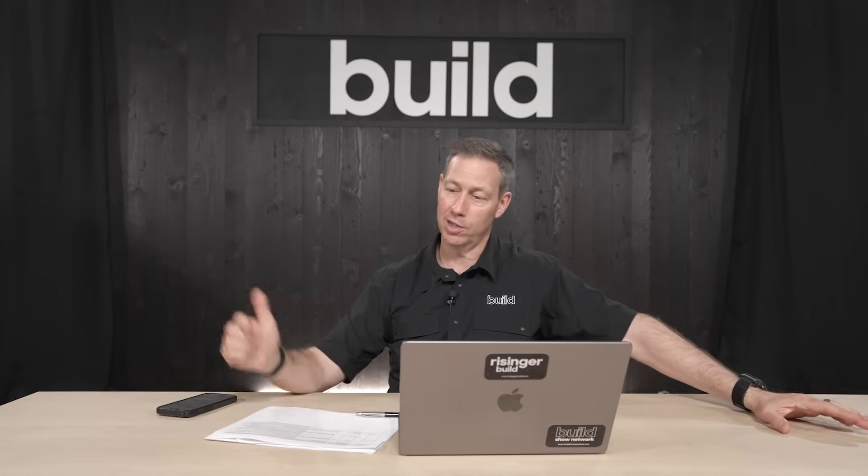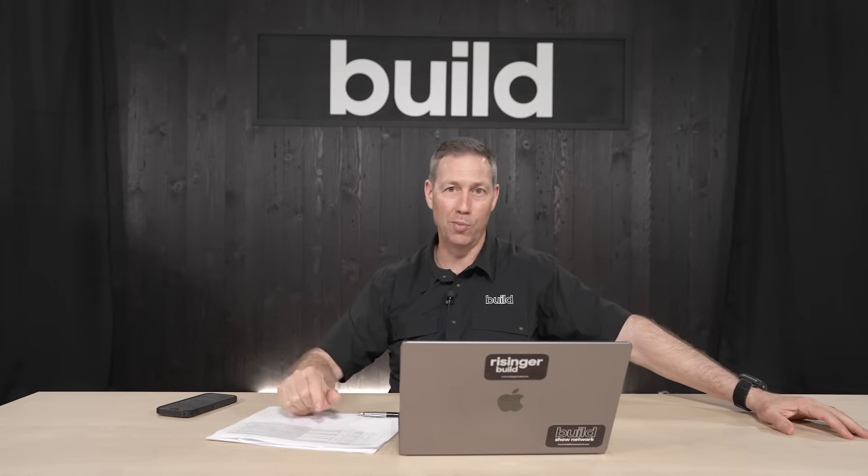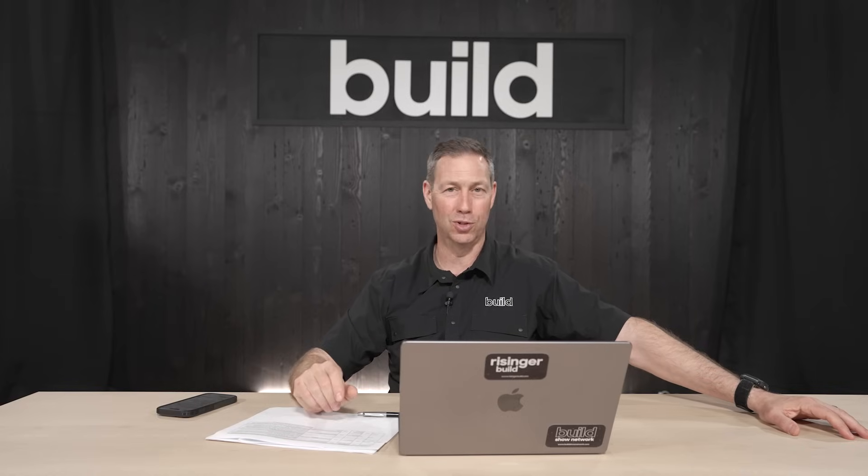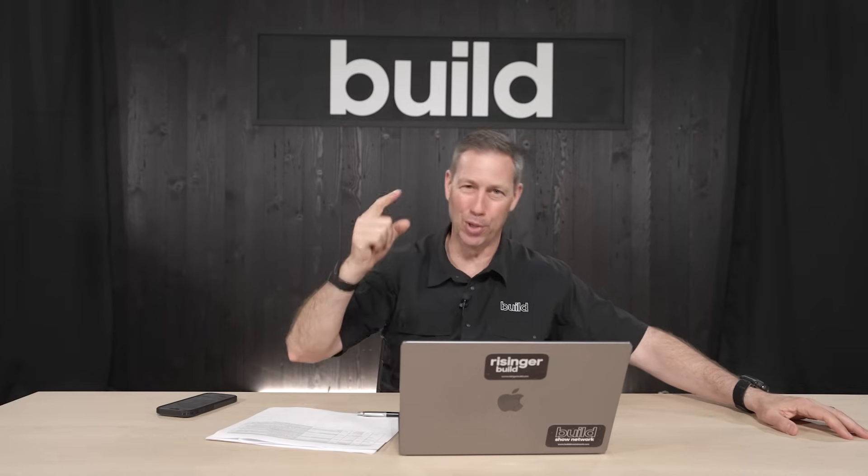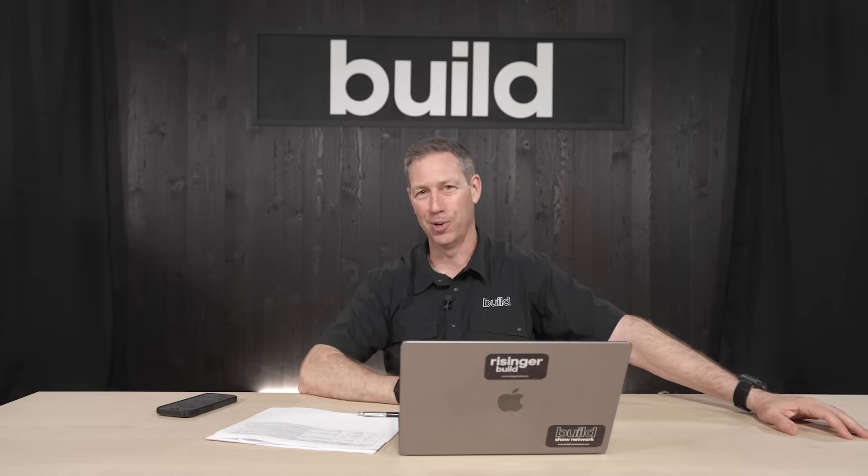With that being said, guys, hit that subscribe button. We've got more content, including this Tuesday Best Of series. We'll see you next time on the Build Show.